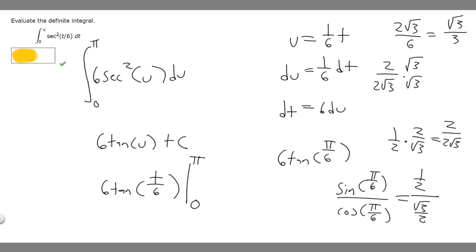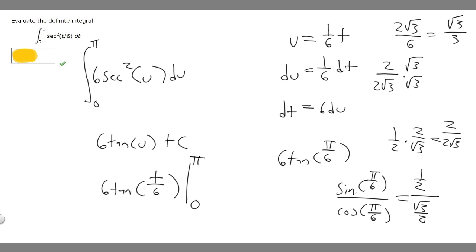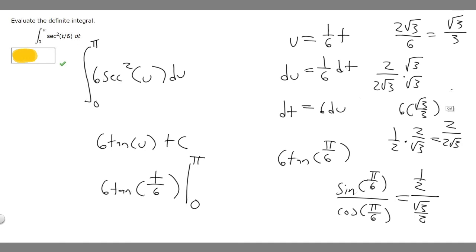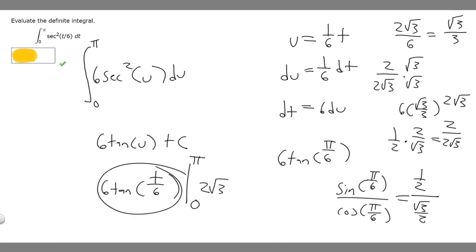So the tangent of pi over 6 is root 3 over 3. But we have to multiply by 6, so we get 6 times root 3 over 3, which is 6 root 3 over 3. The 6 and 3 cancel to give us 2, so it's just 2 times the square root of 3. So when we plug in pi, we get 2 root 3.